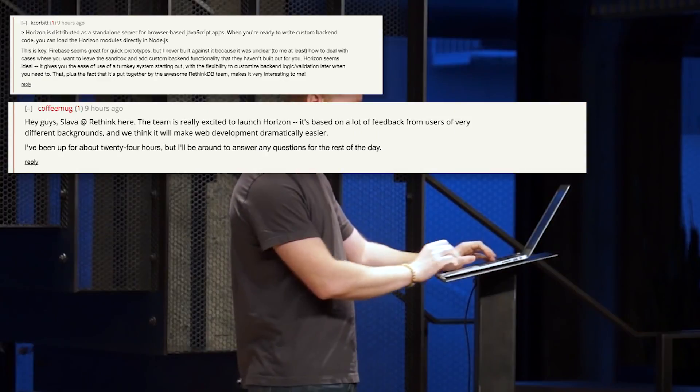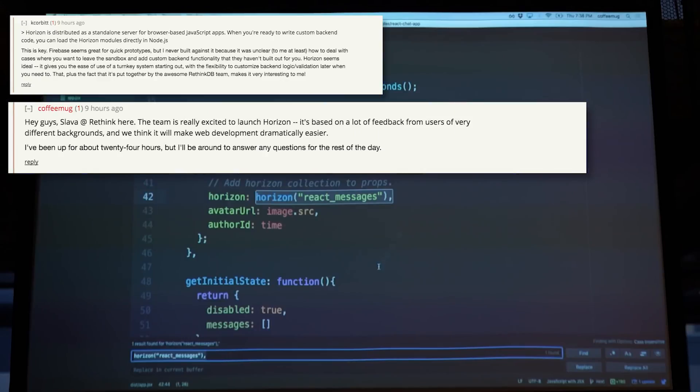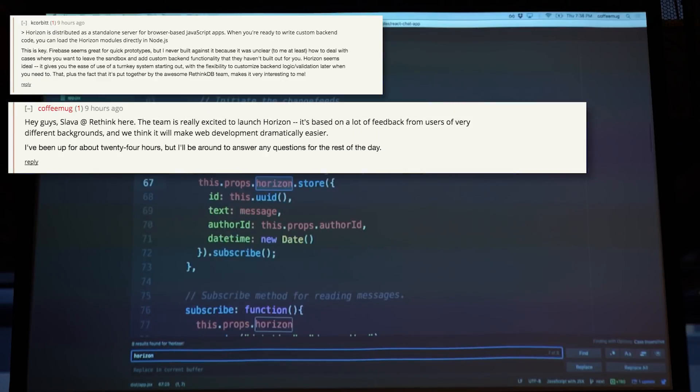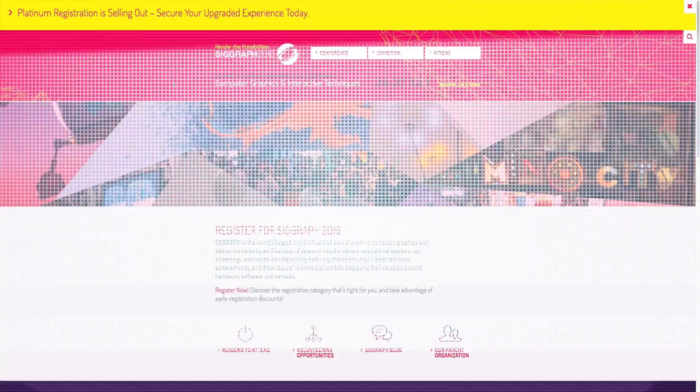Community feedback from Hacker News has been positive so far, so be sure to see the links and comments to catch up on the discussion, videos, and latest information.